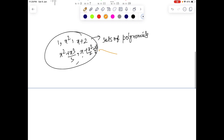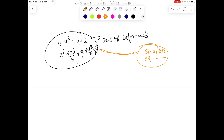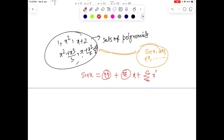Taylor series bridges the gap between these polynomials and nicely defined continuous functions like sin(x), cos(x), e^x, and many more. Fundamentally, it tells us we can represent a function — take sin(x) as an example — in terms of collections of these polynomials: something plus something times x, plus something times x², plus something times x³, and so forth.